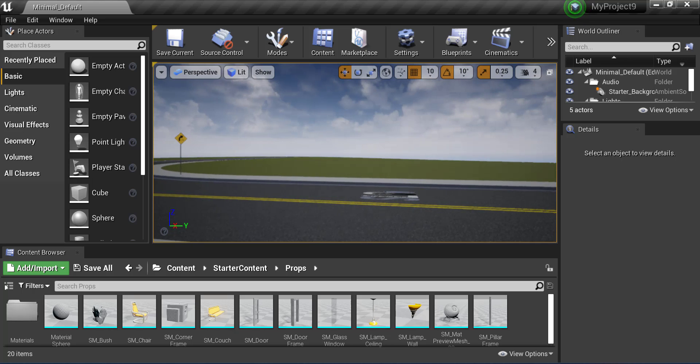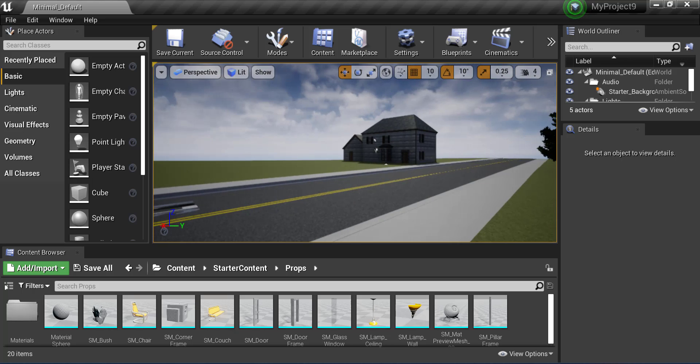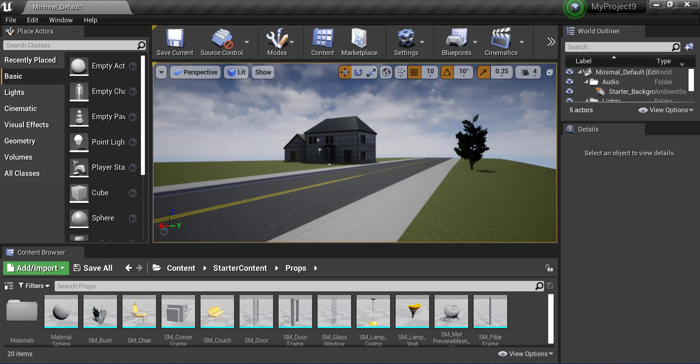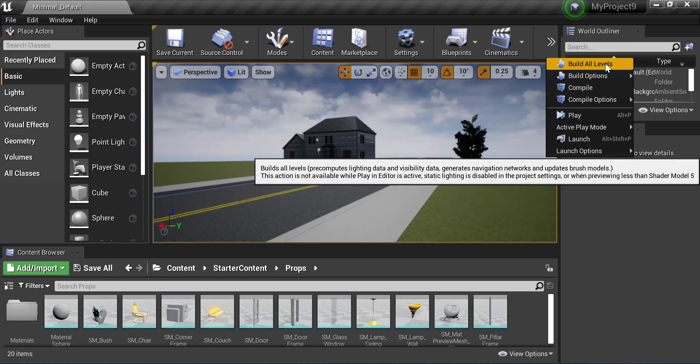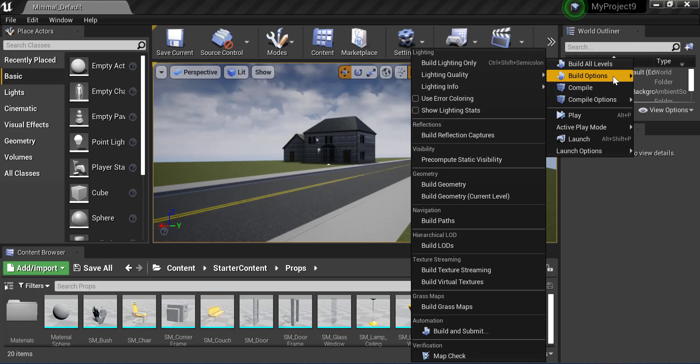There's the sign, the stencil, the building and the tree. Click on Build All Levels and Build Lighting only.